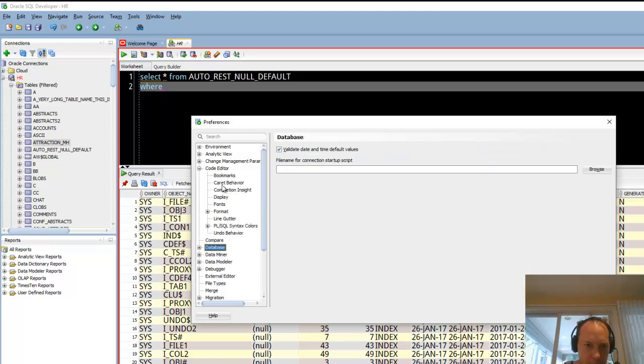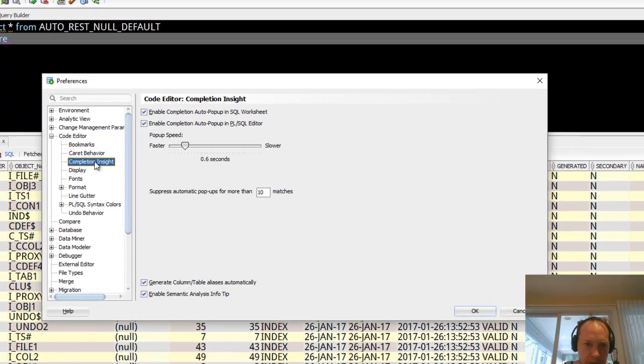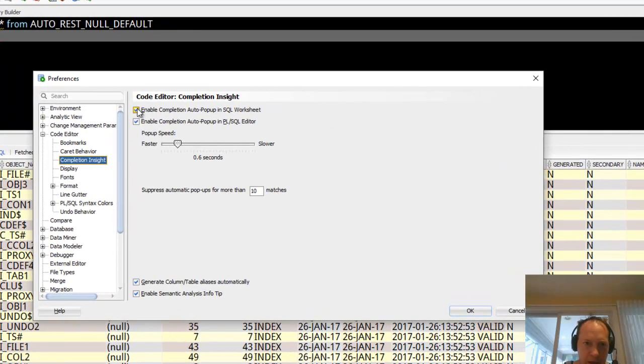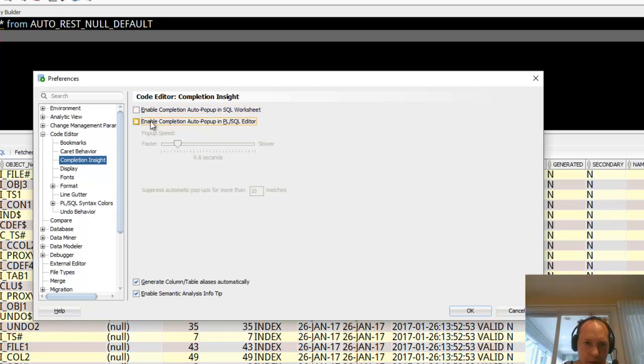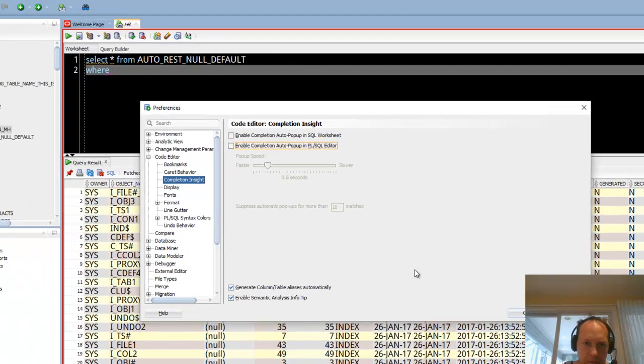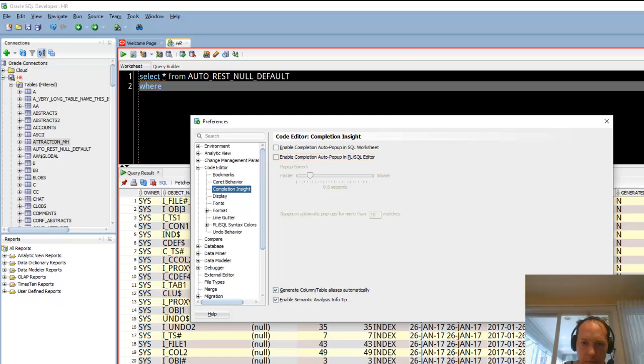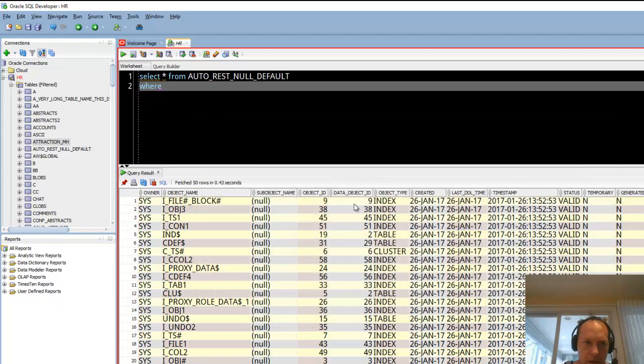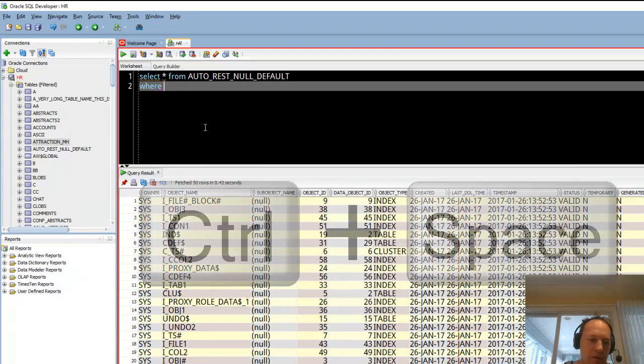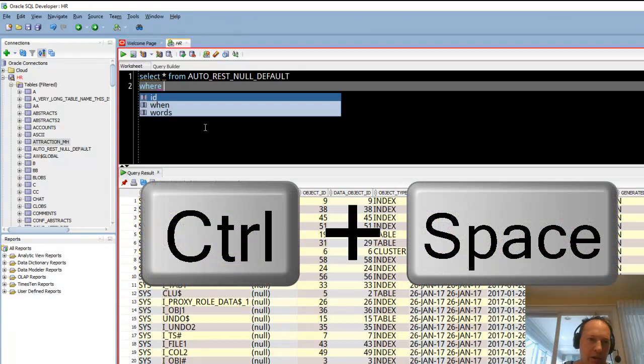So let's come back in here and look at that option. So I come into code editor. Completion insight. And I uncheck enable auto pop ups. So what I get instead is I can stop typing and I can wait five minutes. It's never going to come up. It's not until I hit control space bar that I'll get the helpers.